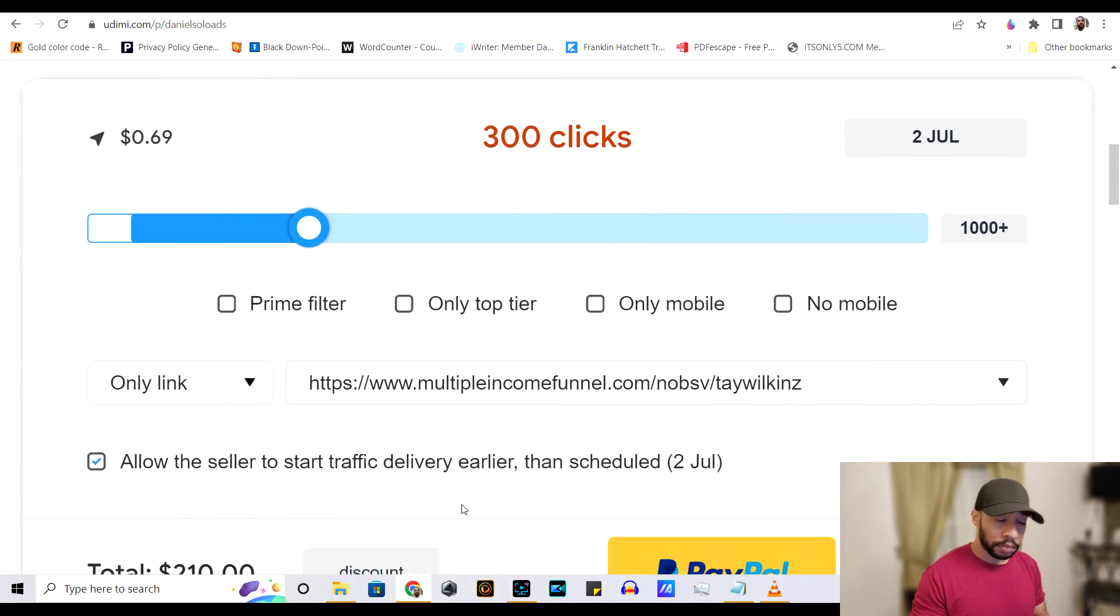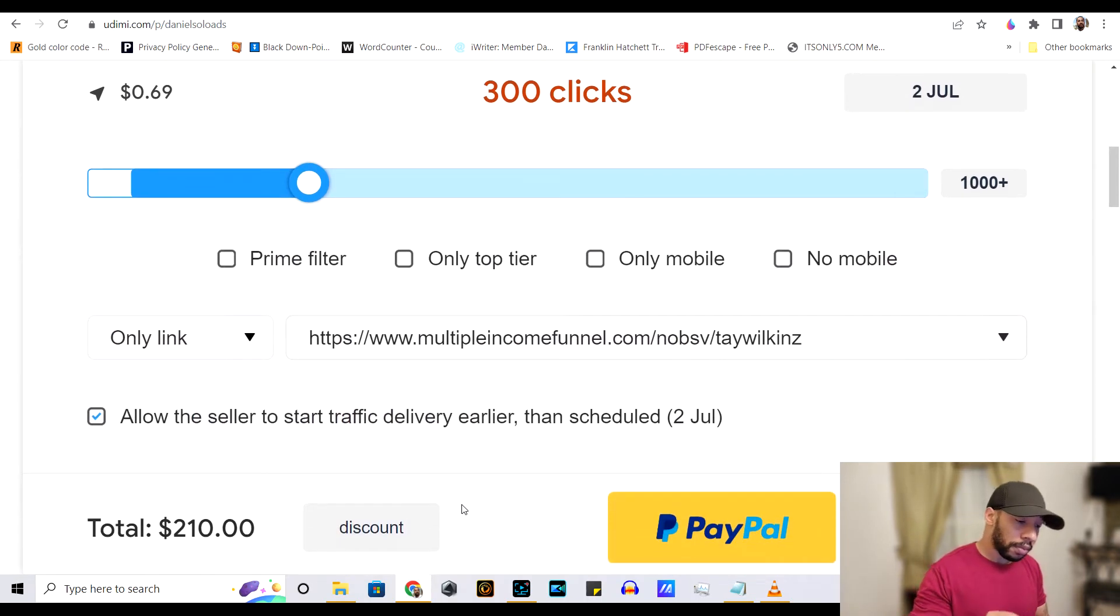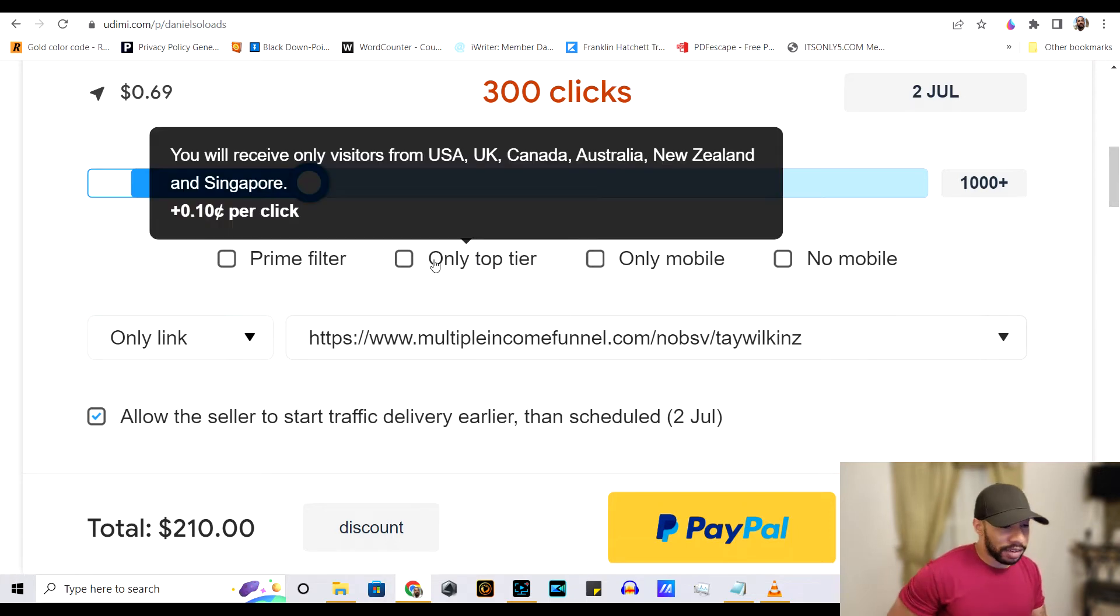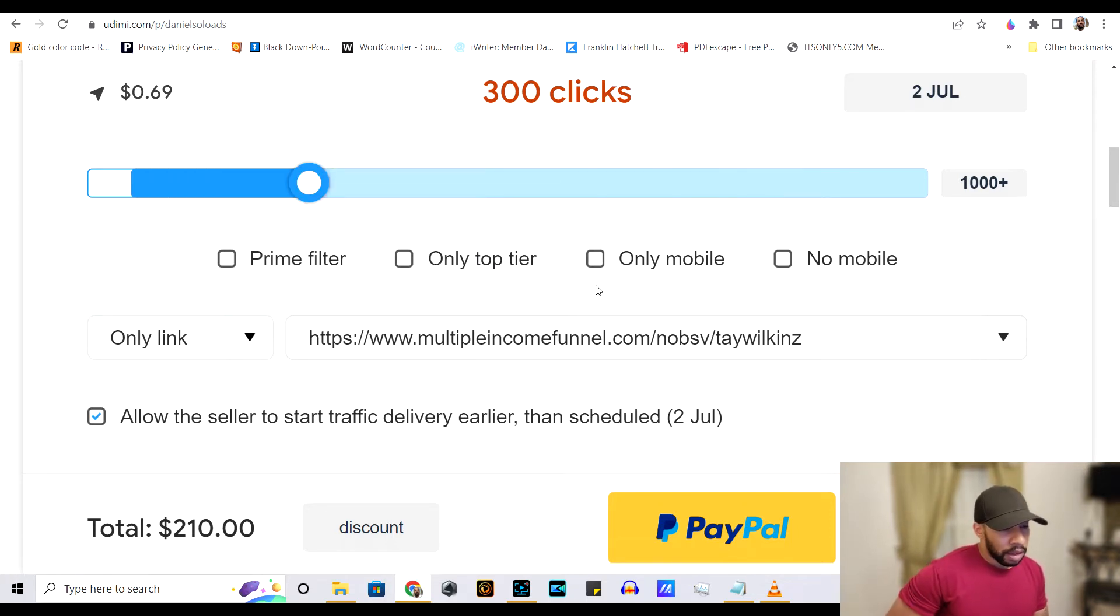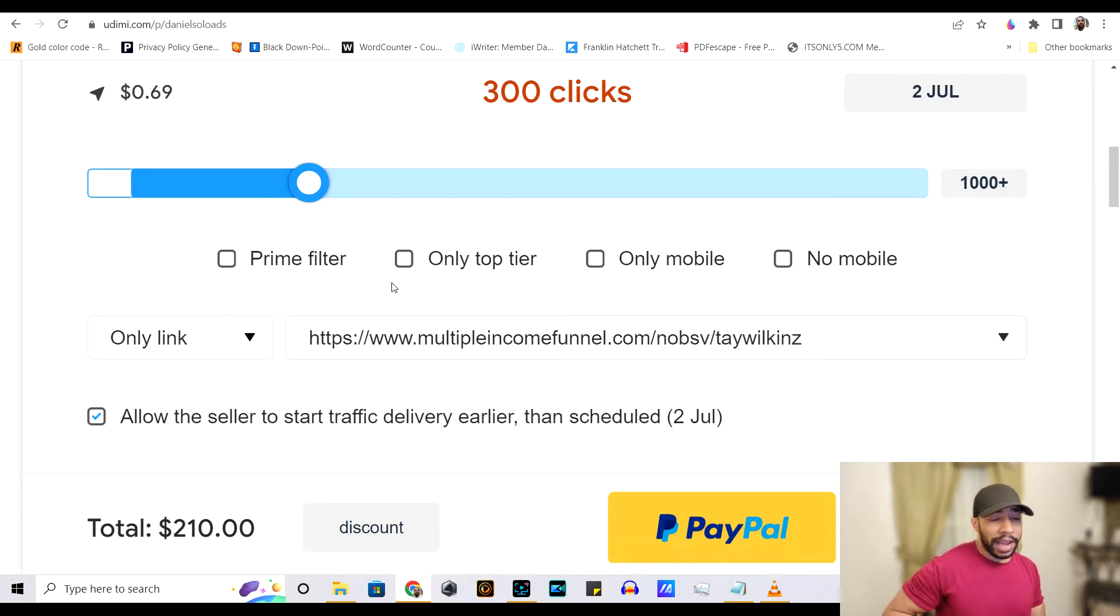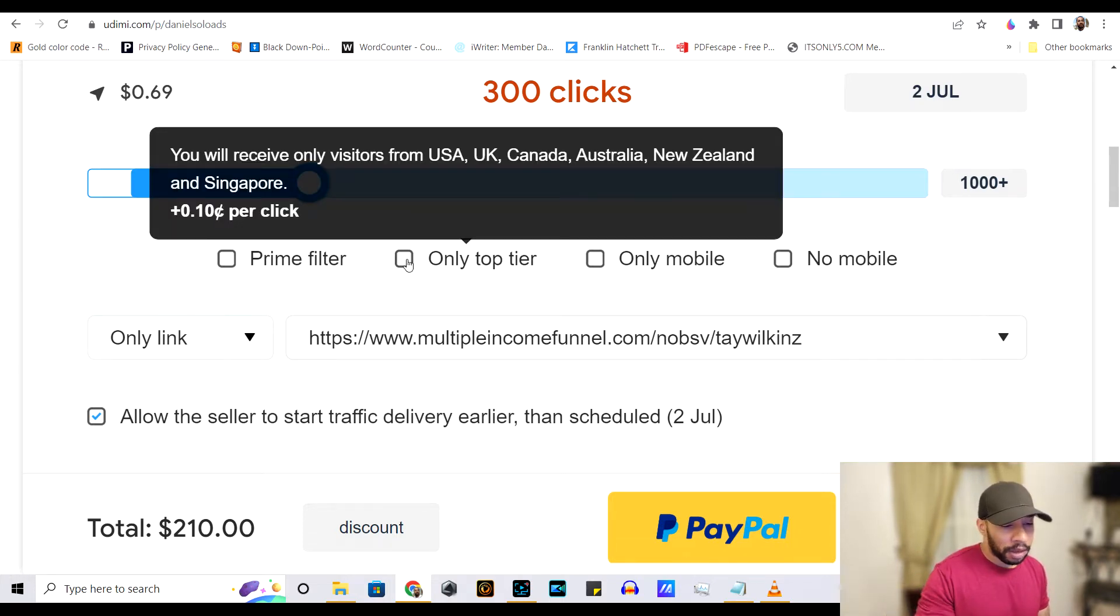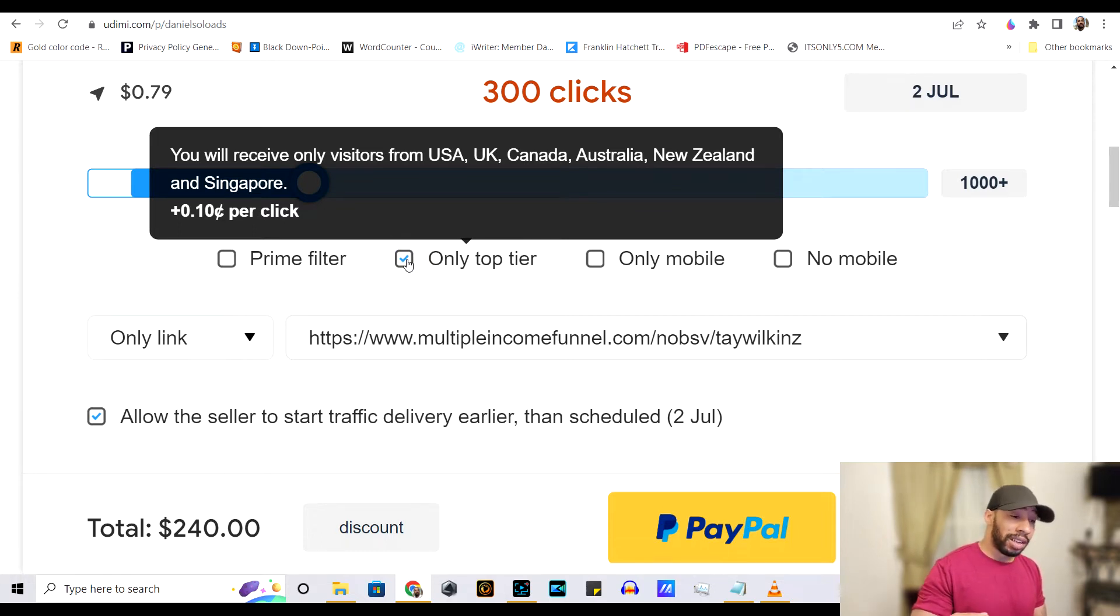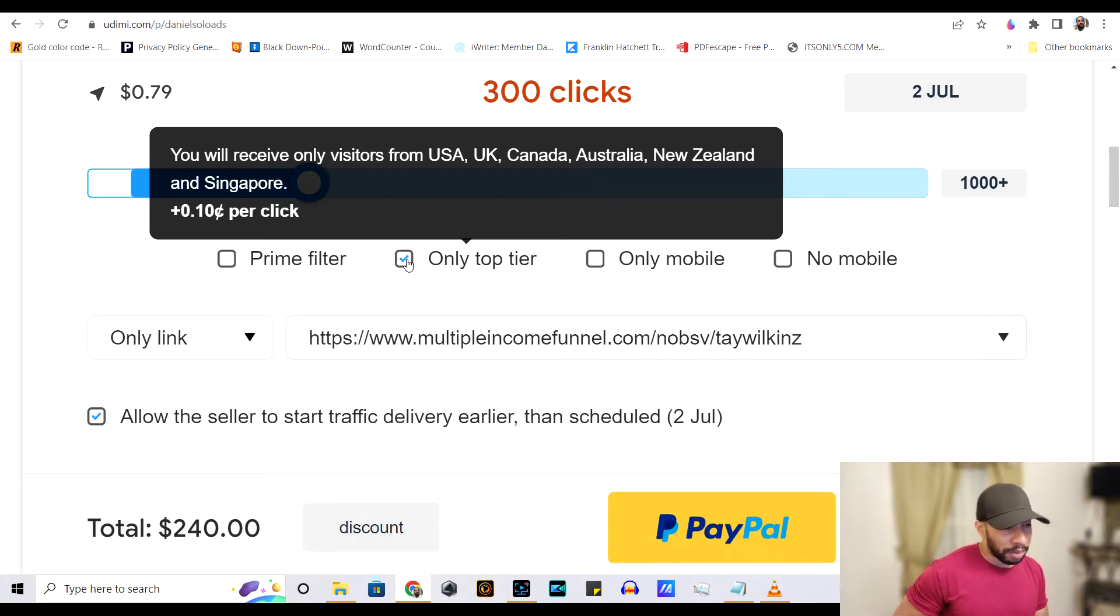So, going back to it, as far as these options right here, you don't really need to do anything here. Like I said, they automatically promote to top tier, but if you want like the best of the best, it's going to cost you a little bit more.